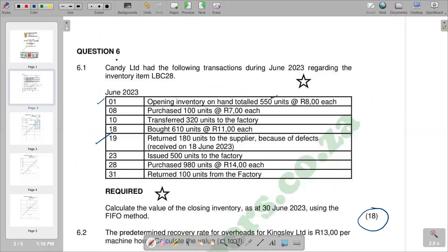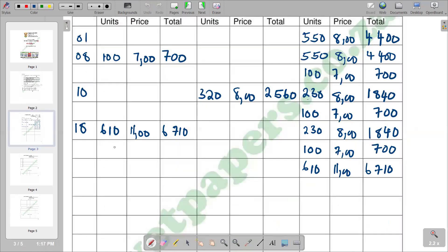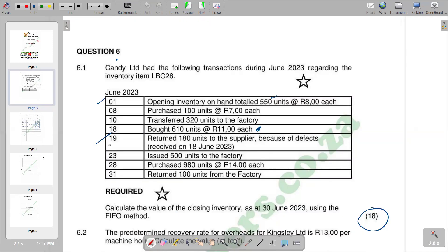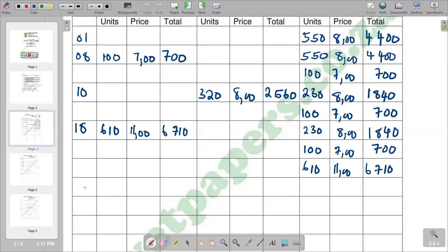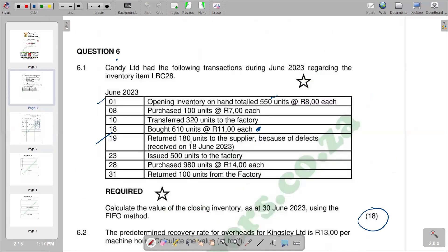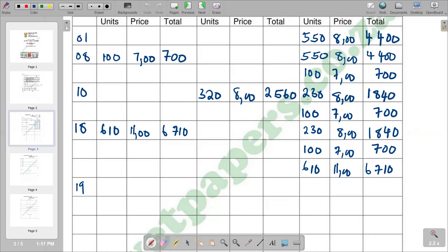Then we have the 19th — we returned 180 units to the supplier because of defects, received on 18 June 2023. So what is being returned relates to the 18 June receipt. We are going to take this 180 out of the 610. When we have returns to supplier, we go to the receipts column where we received those units — on 18 June 2023, the 610 is in that column. We adjust it as a negative because they are returned. So on the 19th, 180 units are shown in brackets as a negative in the receipts column.